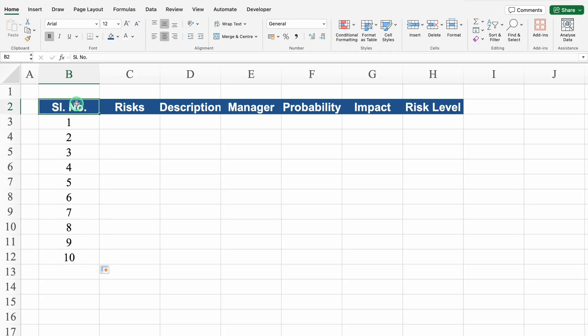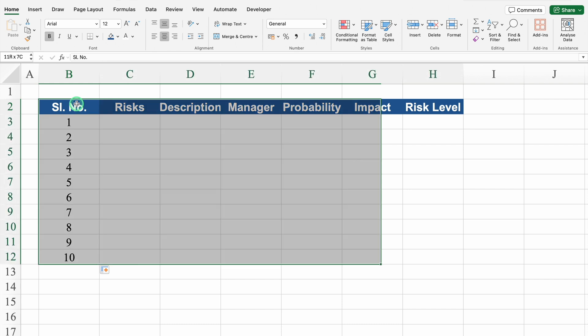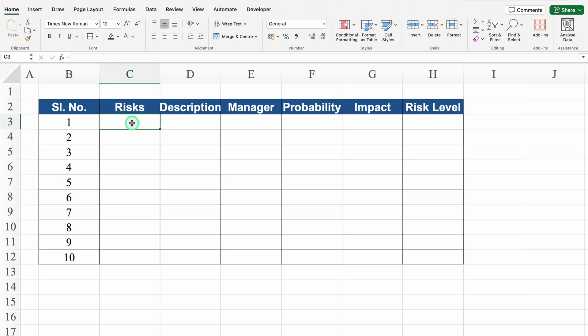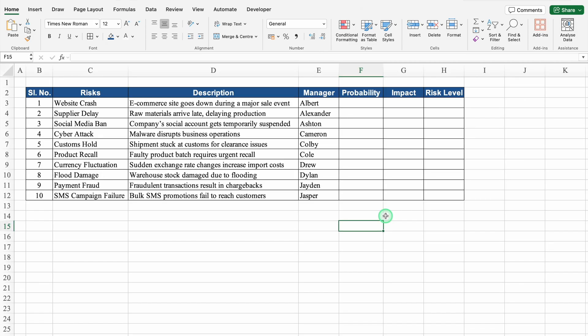We will click on serial number, press Shift+Ctrl+Down Arrow key then Right Arrow key, and create borders. I will take the data of risk, description and manager from my example file. So I have taken the data.